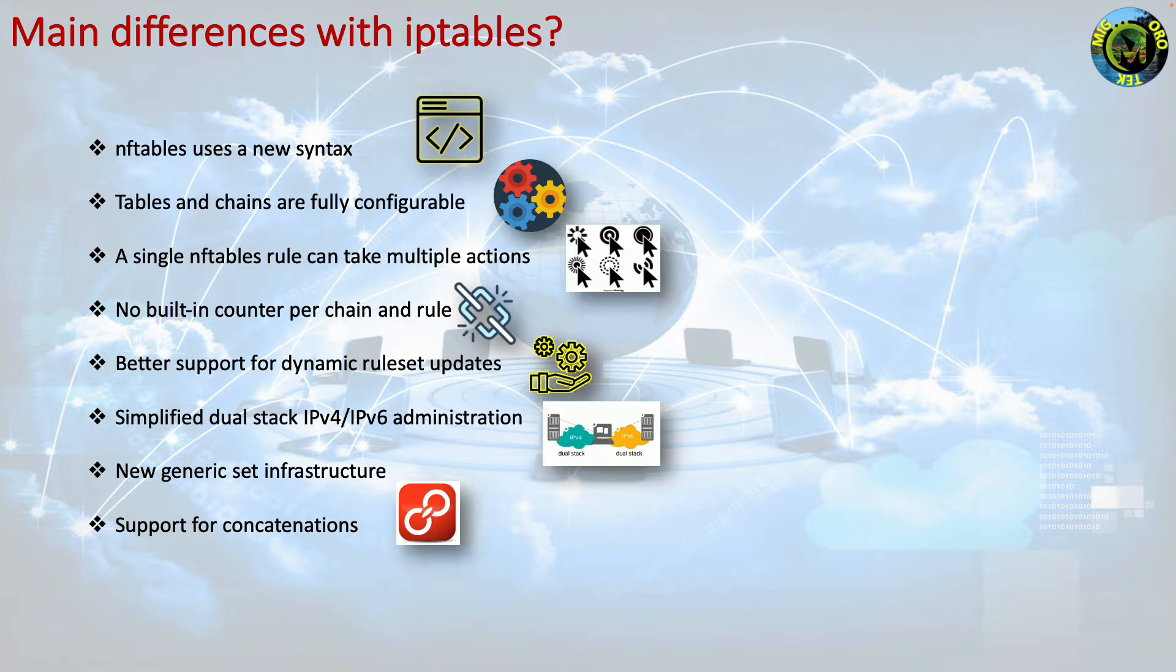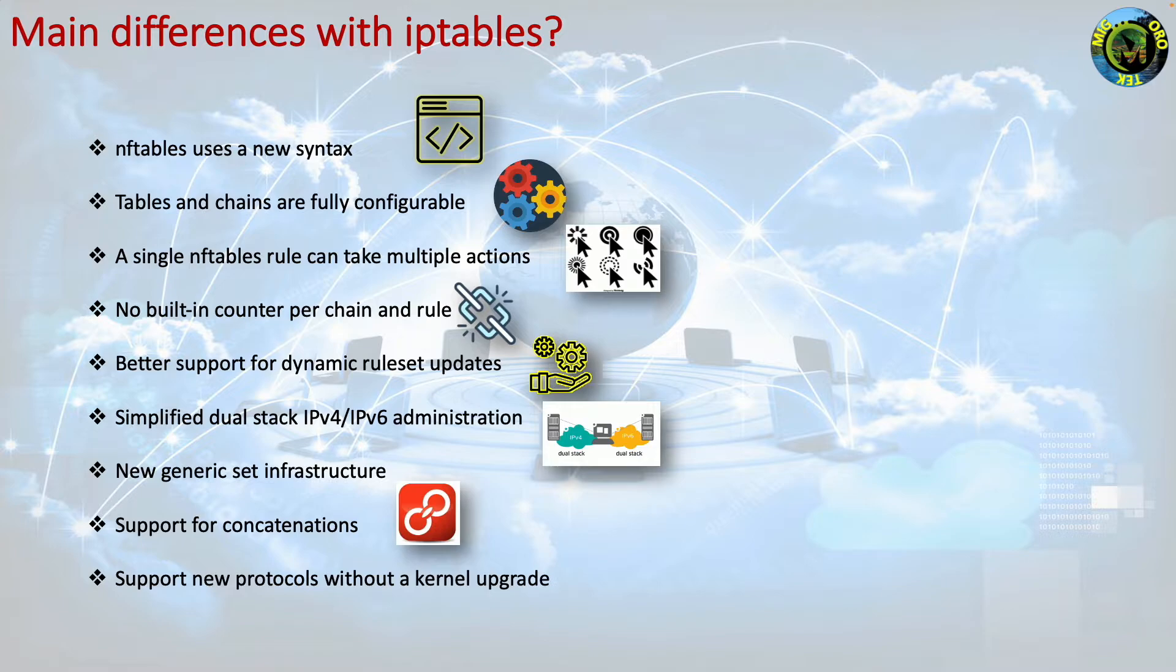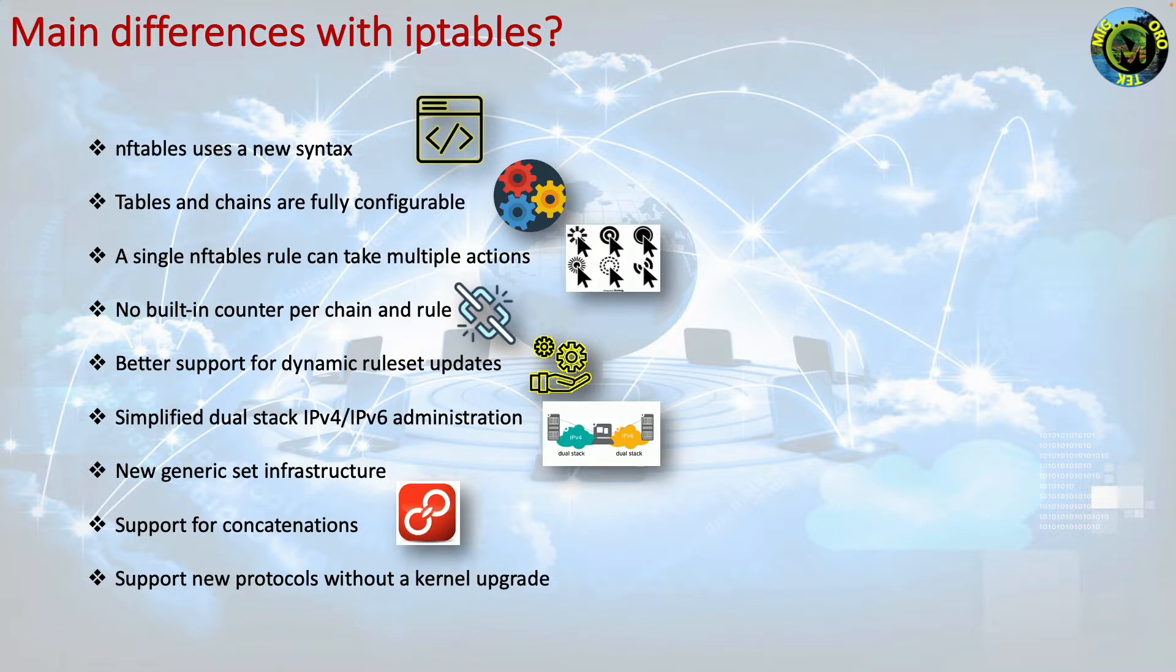Support new protocols without a kernel upgrade. Kernel upgrades can be a time-consuming and daunting task, especially if you have to maintain more than a single firewall in your network. Distribution kernels usually lag the newest release.